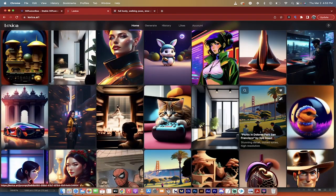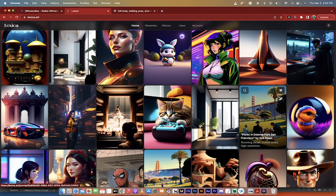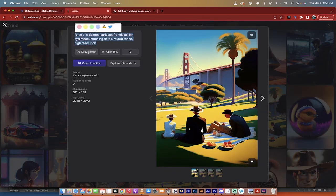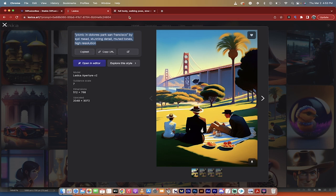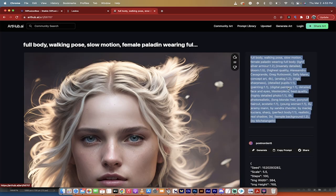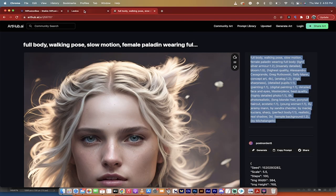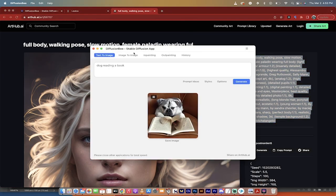and head on back. Same thing for a place like Lexica. This also uses Stable Diffusion. If you're looking for prompt ideas, you can click on this one here, Picnic in Dolores Park, and you can just click, actually click on Copy Prompt, and off you go. So let's see here. I'm going to go back to Diffusion B, and here we are.